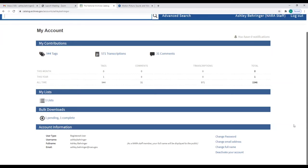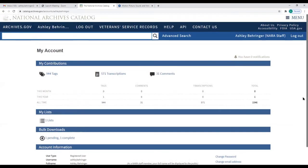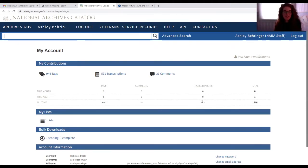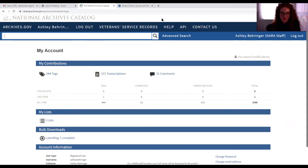That's it for the things I wanted to show you in the catalog. Alex, if you could share any questions that have been submitted? Absolutely — thank you so much Ashley. That's a lot of very helpful information that I know our audience hopefully has a lot to think about when they go back to use the catalog on their own.